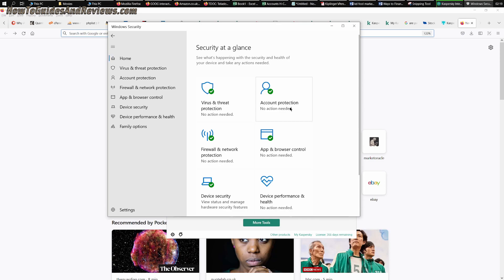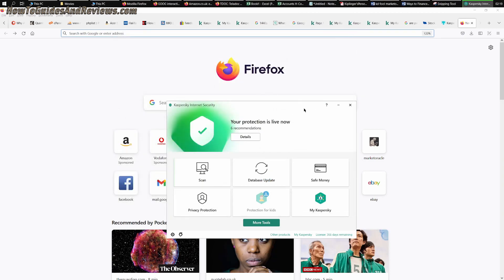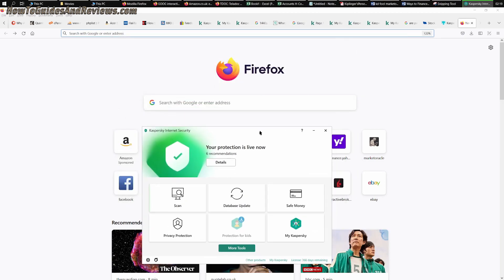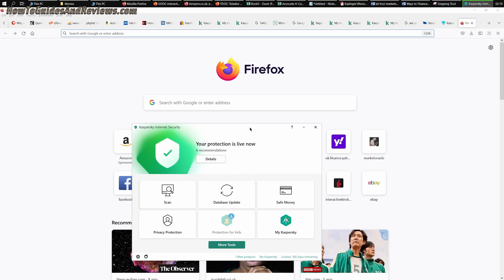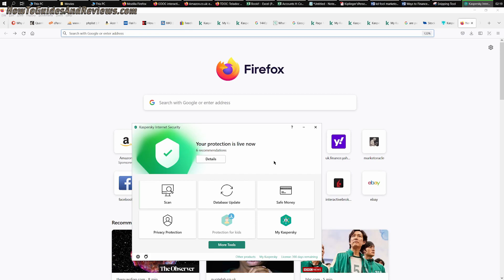Easy peasy lemon squeezy. And it cost me £15 to protect five computers, as opposed to what was it, £35 to protect one. So that's what they said when I clicked renew. Anyway, that's how you renew your Kaspersky license without getting ripped off. Do subscribe for more videos.